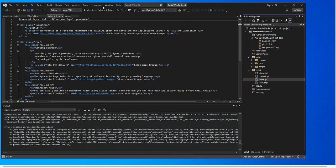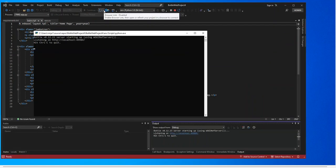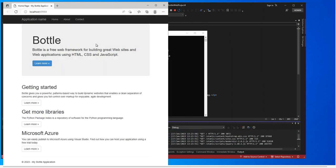Now we can run the project. As you can see, the server is running now and we've got the web page up. From here you can continue and do whatever you want with it. We now have all the necessary components to build our website, and you can continue with whatever projects you want to work on.